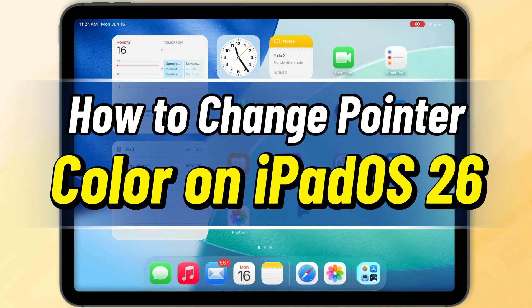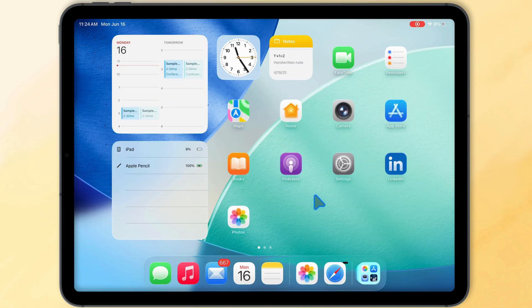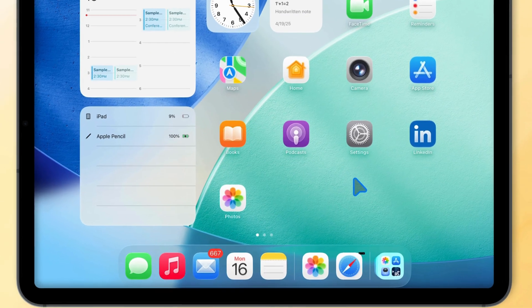In this video, I'll show you how to change the pointer color on any iPad model installed with iPadOS 26. Let's get started.